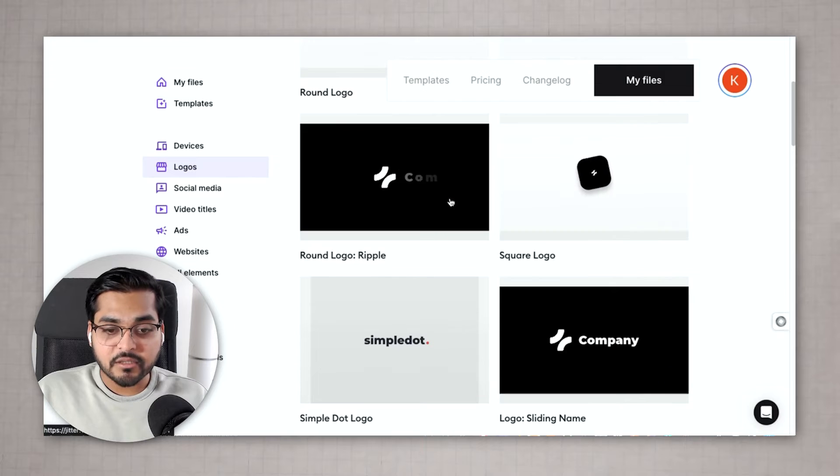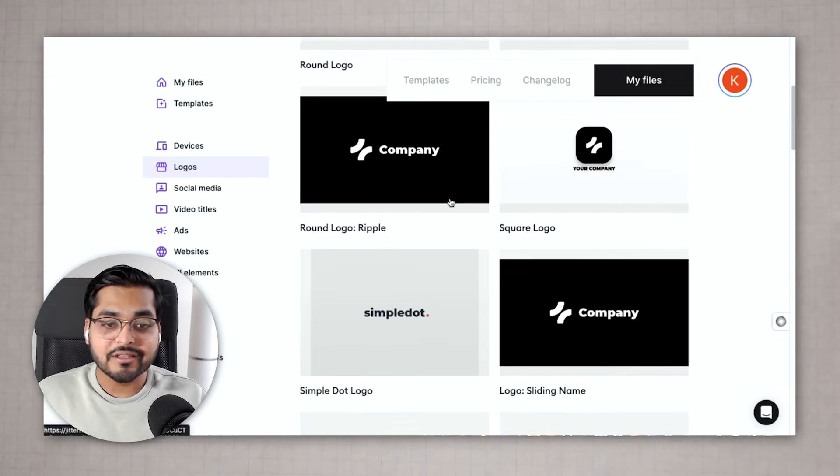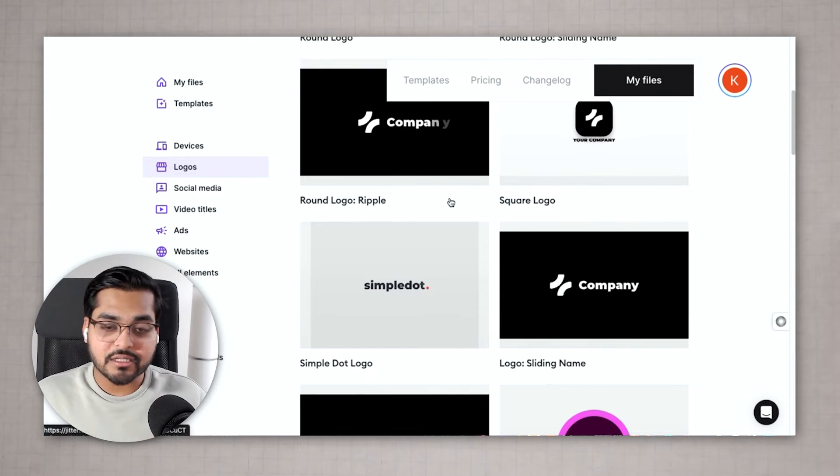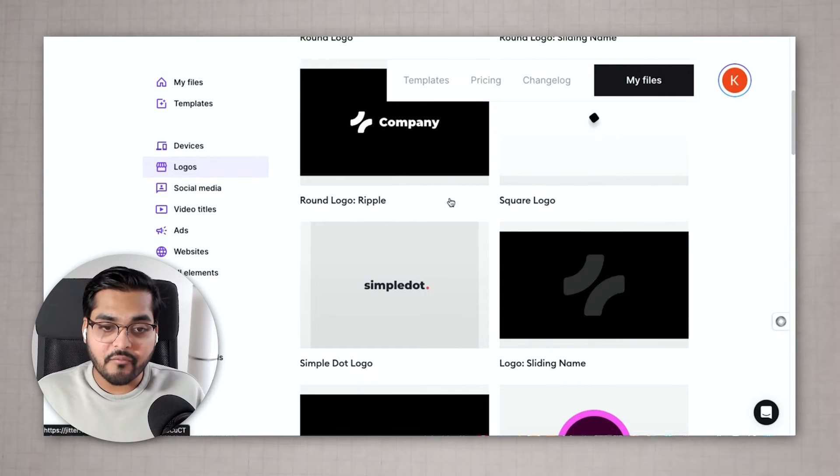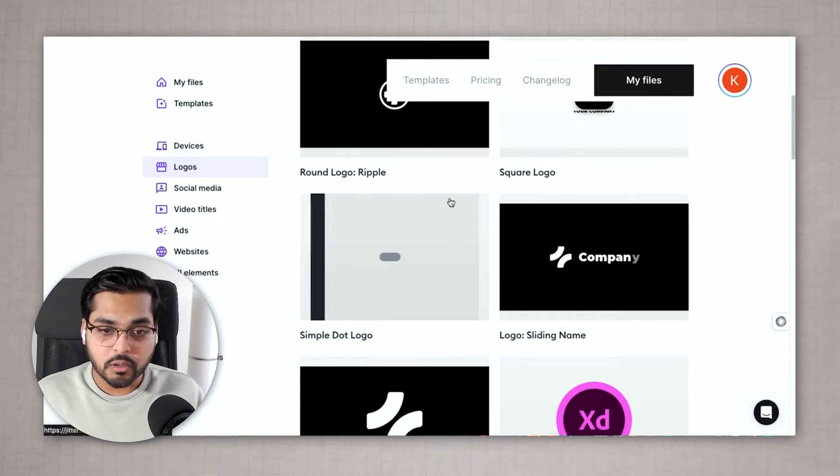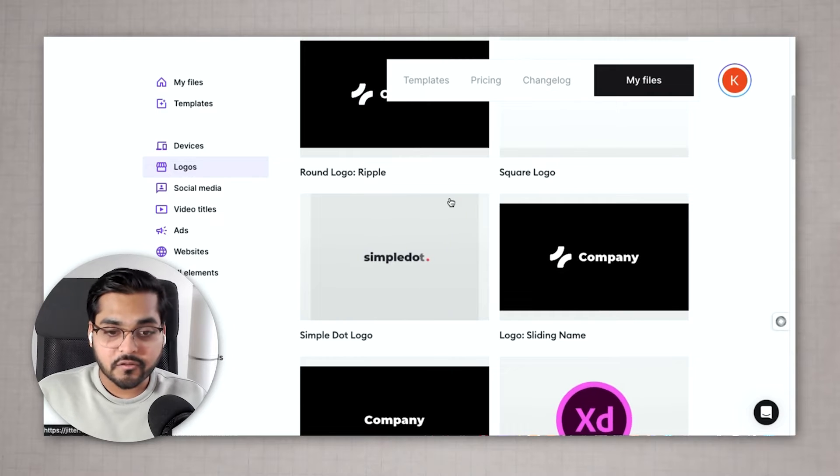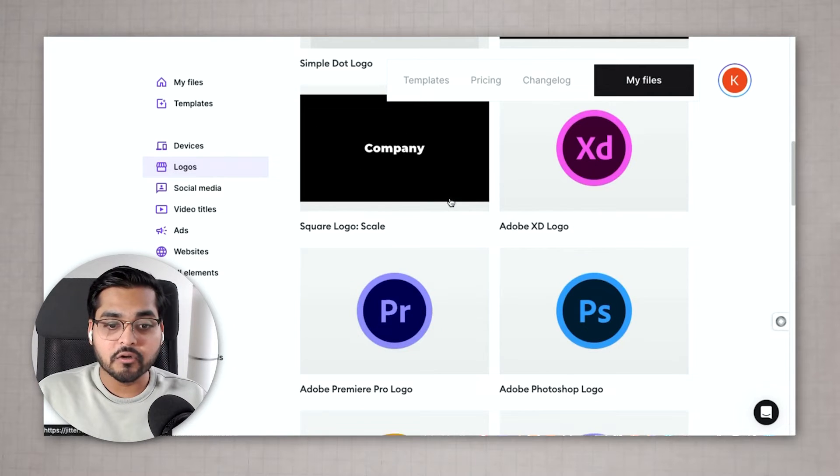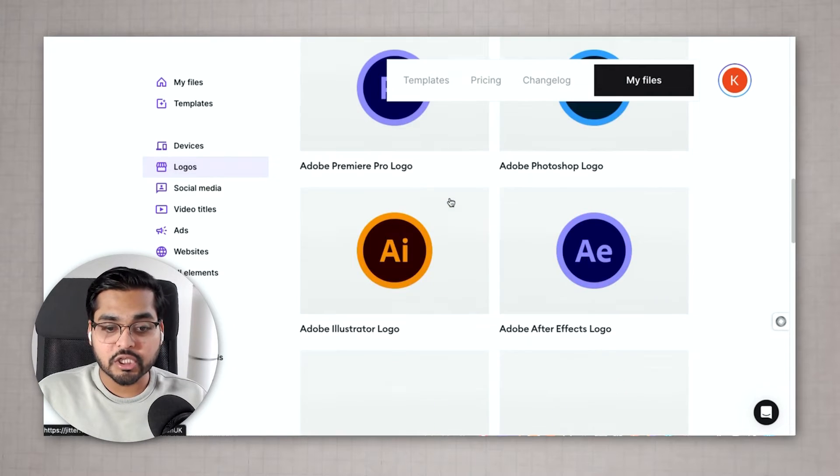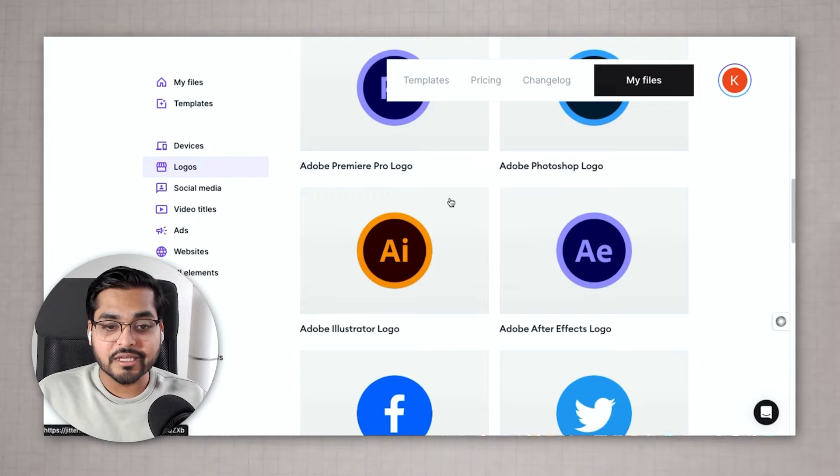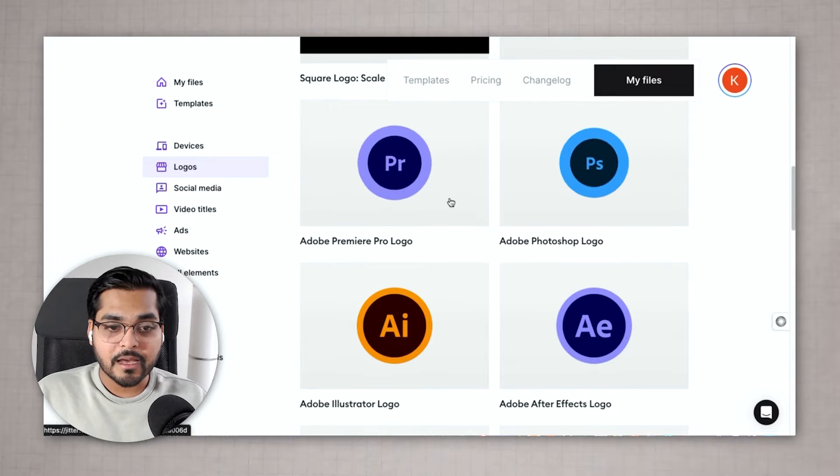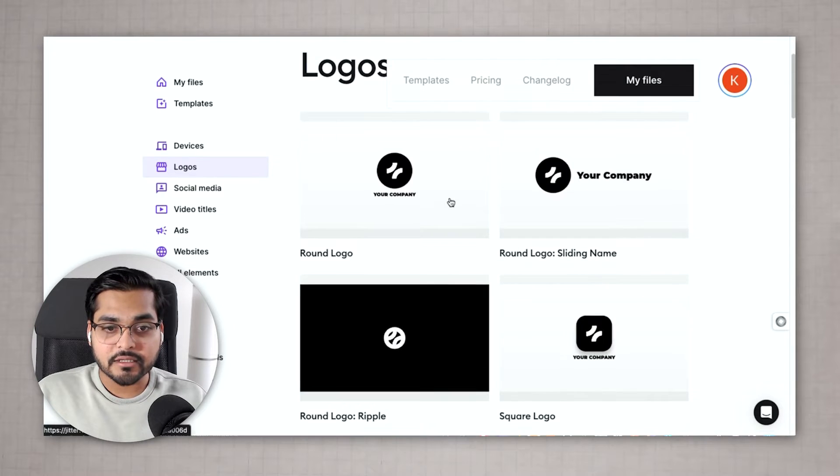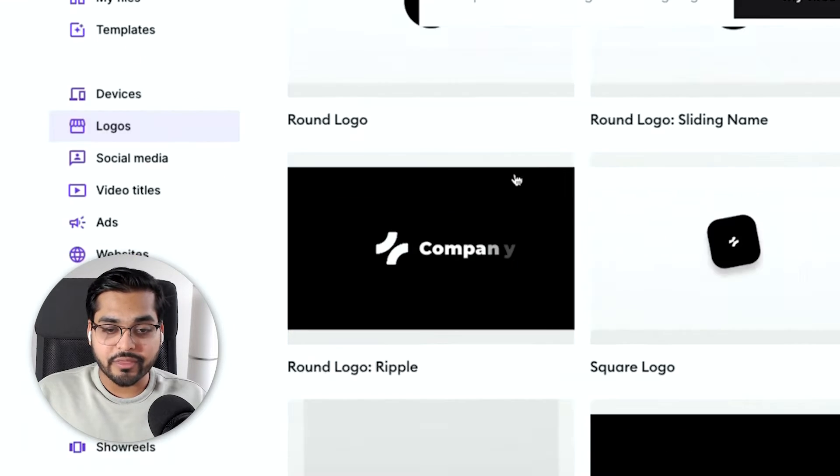If you have something else in mind you can start with these templates and customize it as you get comfortable using the tool. But for the fastest way of creating a logo animation we're just gonna pick one of the existing templates. I like this round logo ripple effect so we're gonna start with that one.